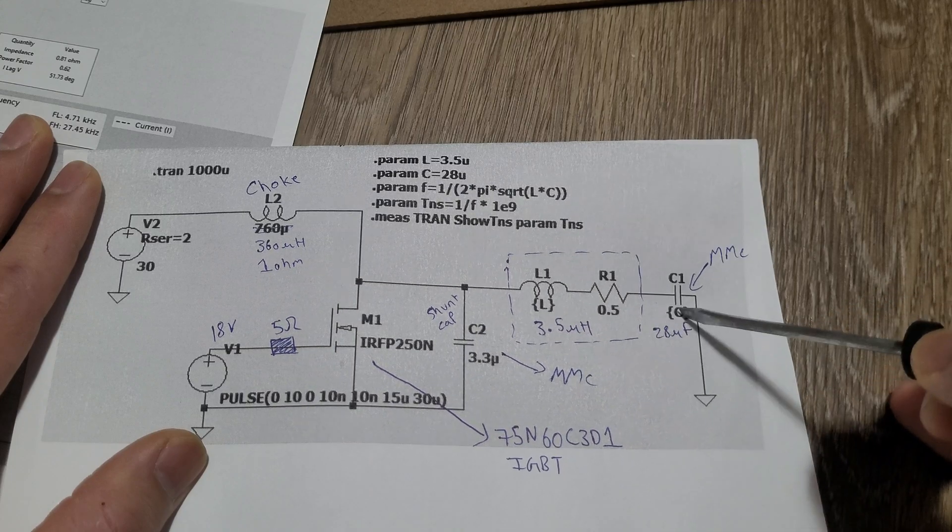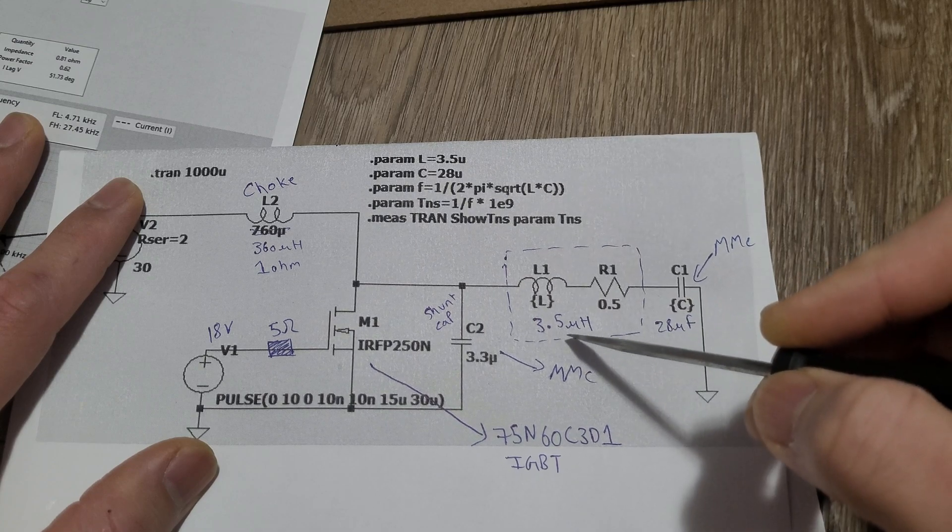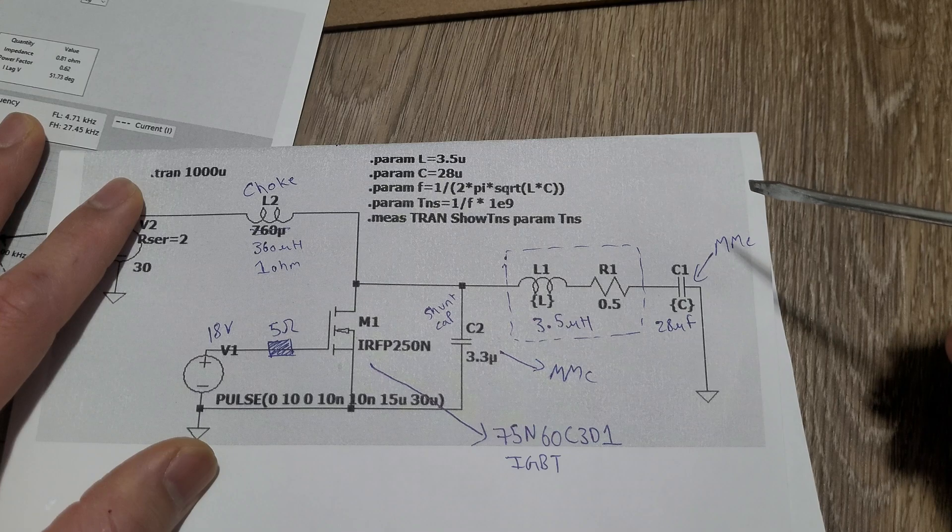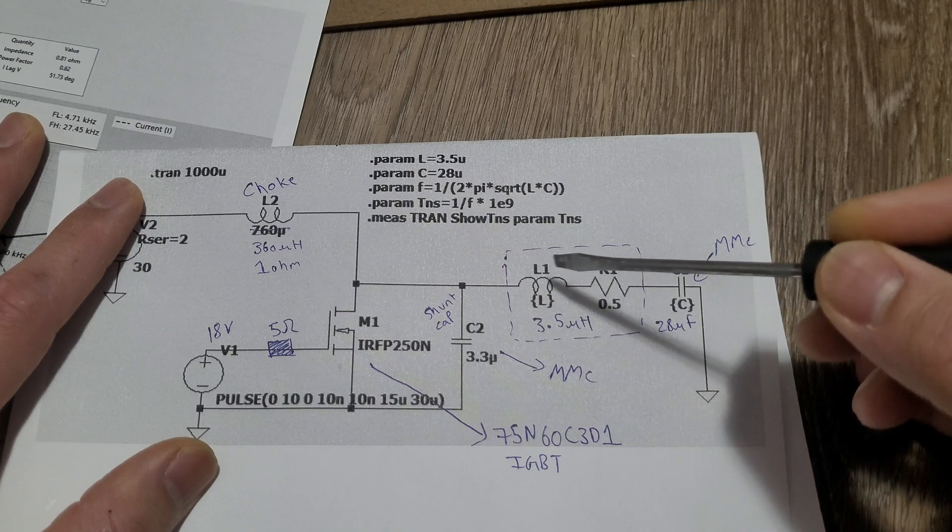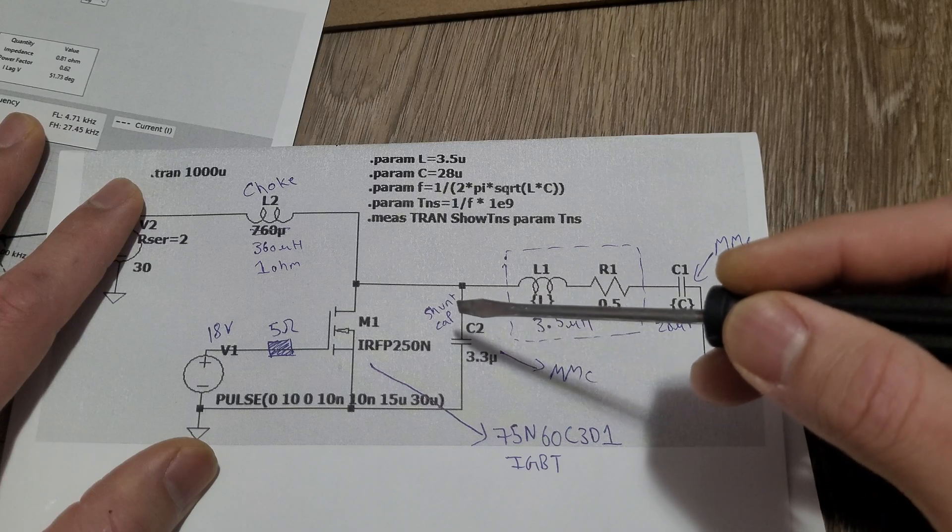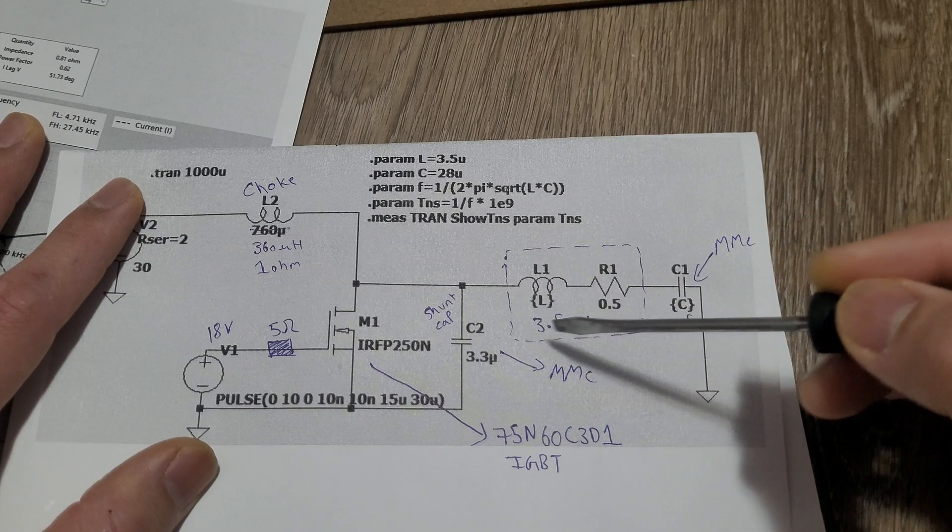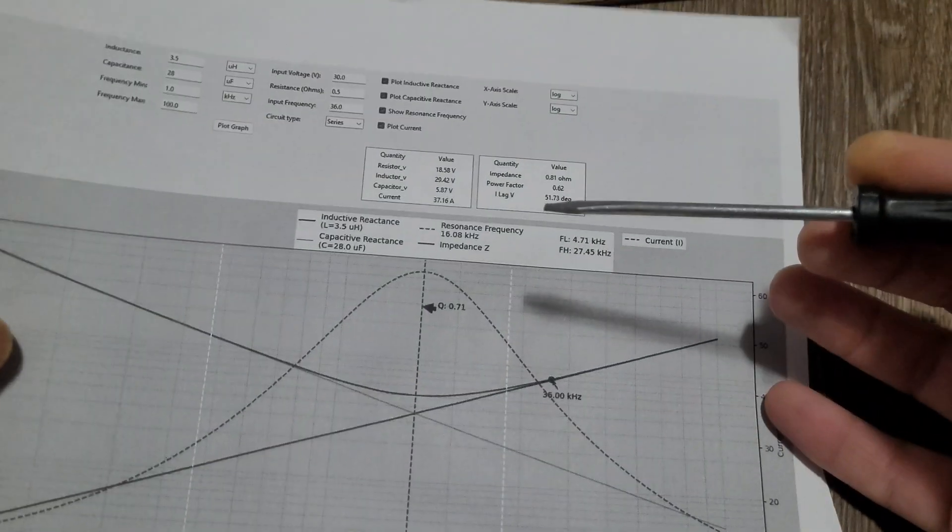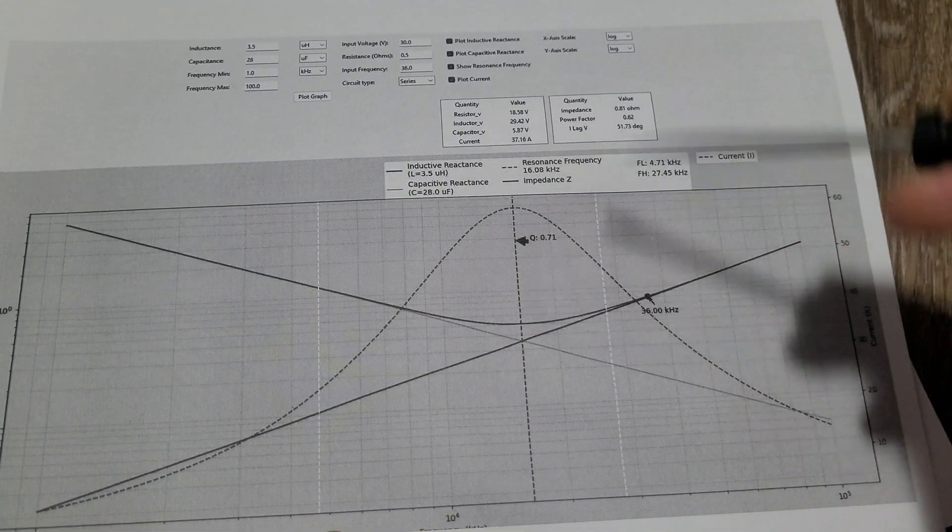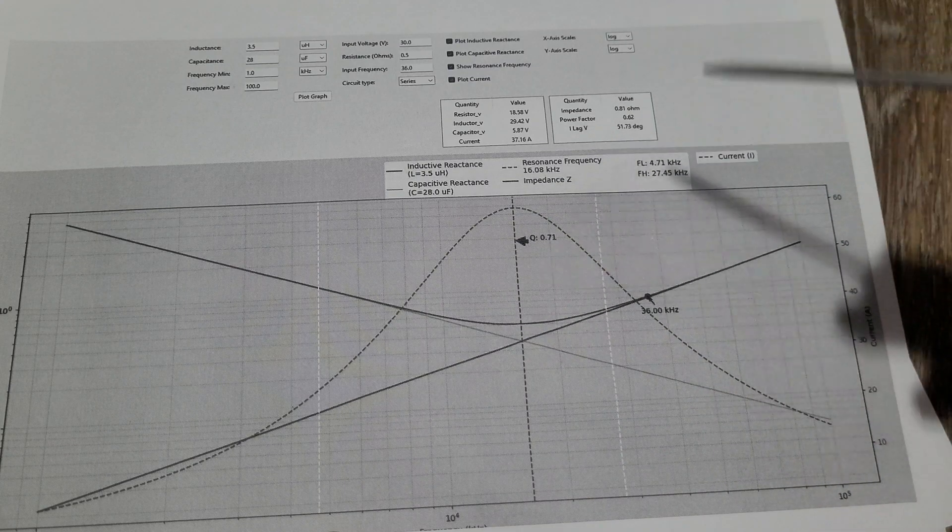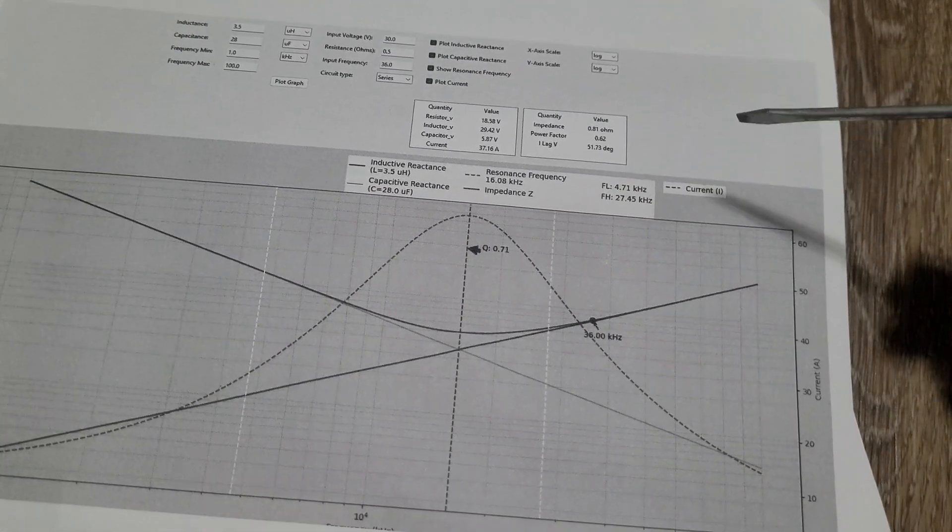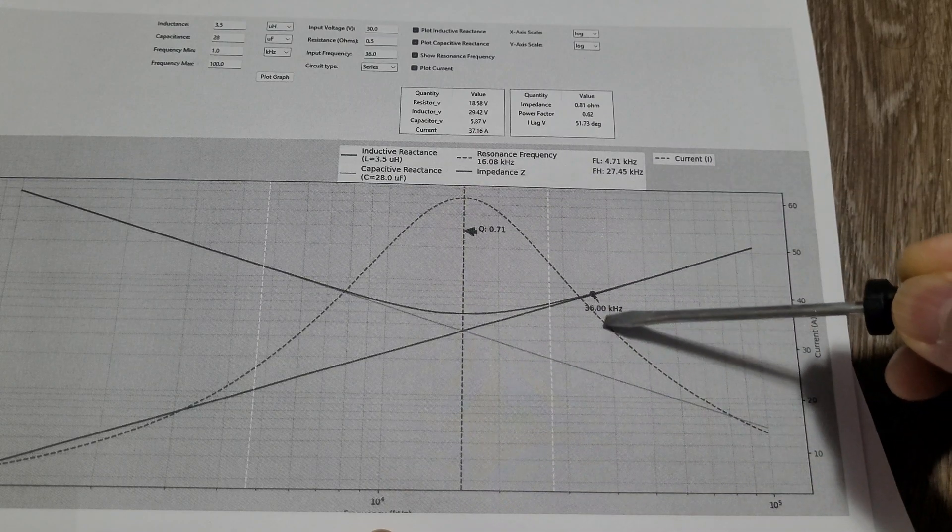This is a series RLC circuit. The benefit of using a series RLC circuit is that when it reaches its resonant frequency, the impedance becomes almost zero and a lot of current can pass through, which creates a stronger magnetic field in the work coil. I'll put this Python program in the description. You'll need to download Python and install it, then run some scripts. I'll mention all of that in the description.